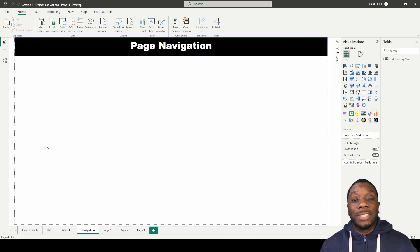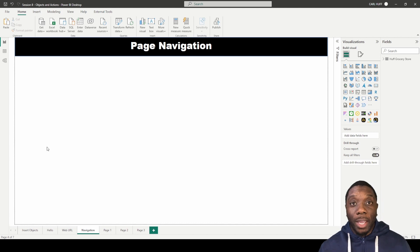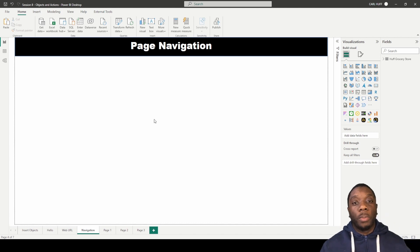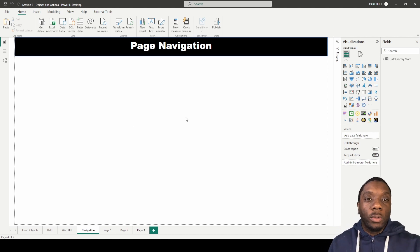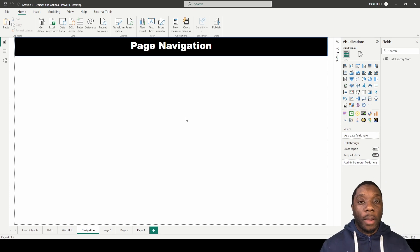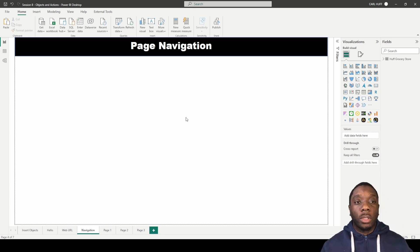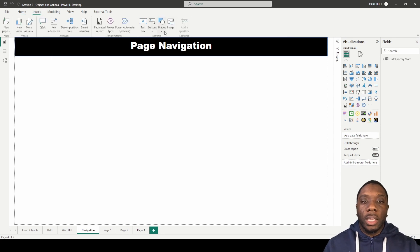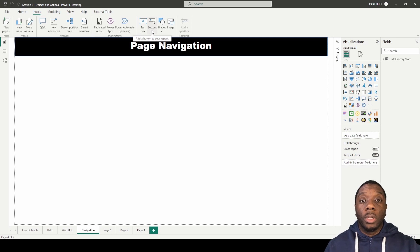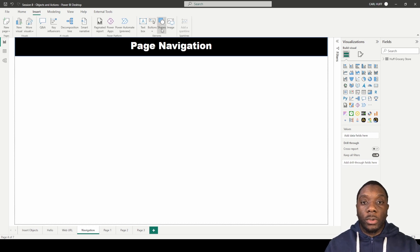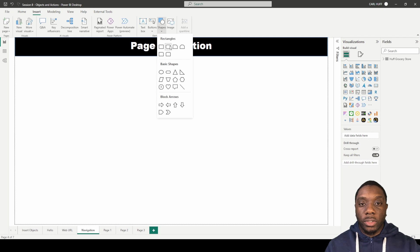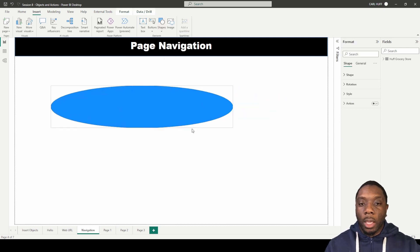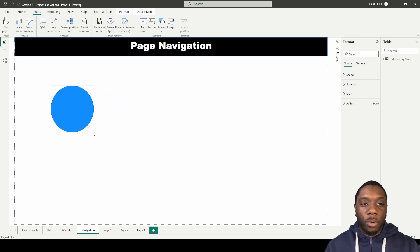Welcome back, this is Carl here. Today on Power BI we're going to be working on some page navigations. We touched on that a little bit when we inserted our buttons, but now we want to go a little bit deeper. The first thing we're going to do is insert a shape — we're going to insert this oval shape.